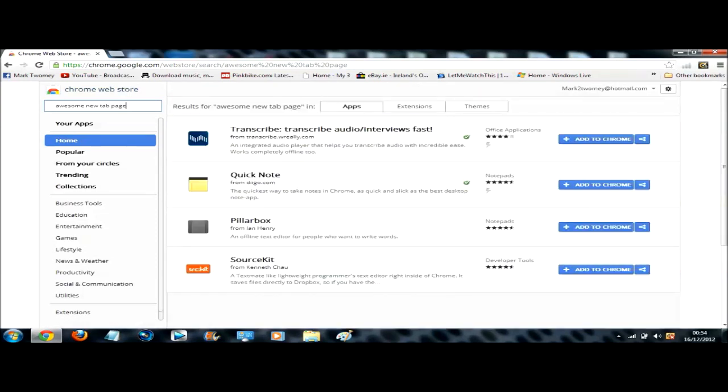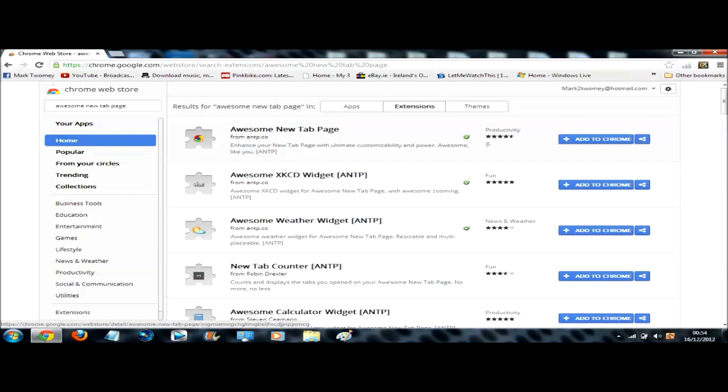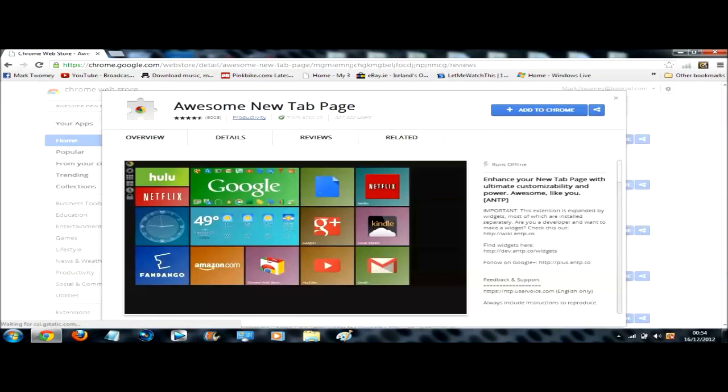So when the results come up, click on the extensions tab. And the first one that will come up here is awesome new tab page from ANTP awesome new tab page.com. So you can either click add to Chrome or you can go on into it and have a look at an overview of it.